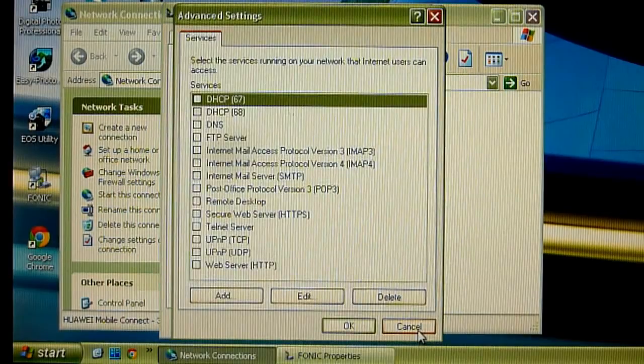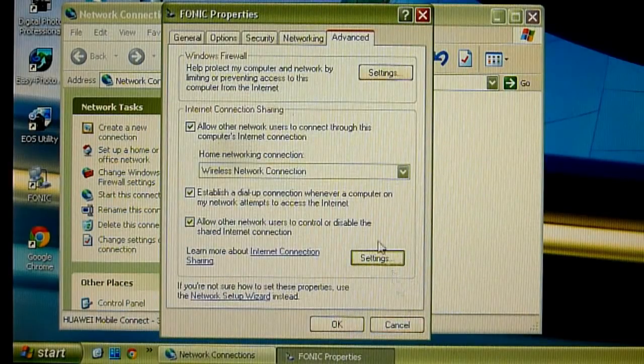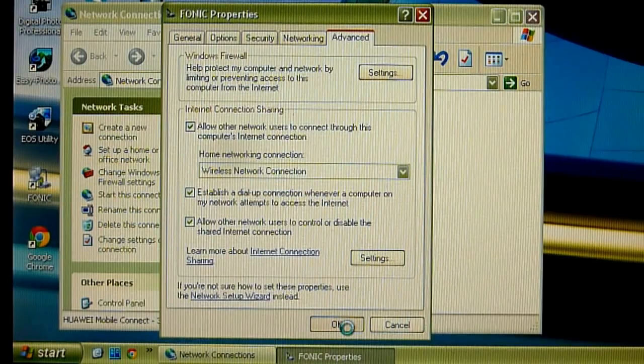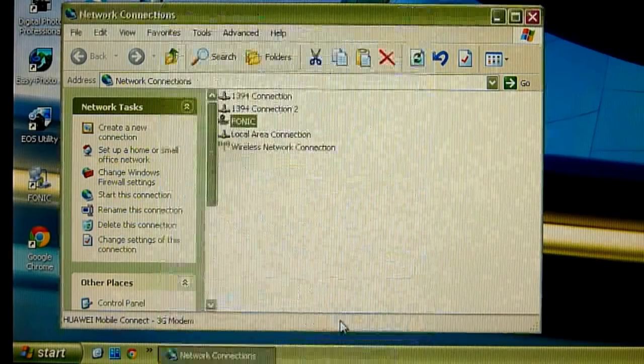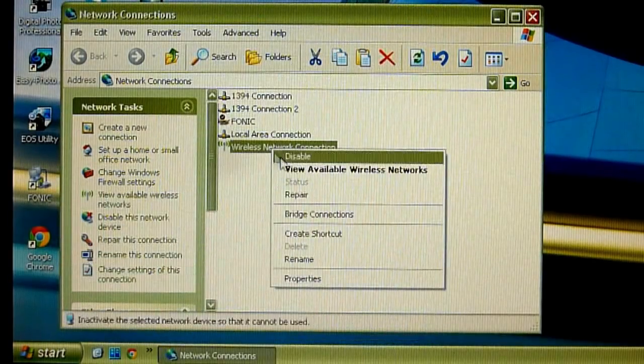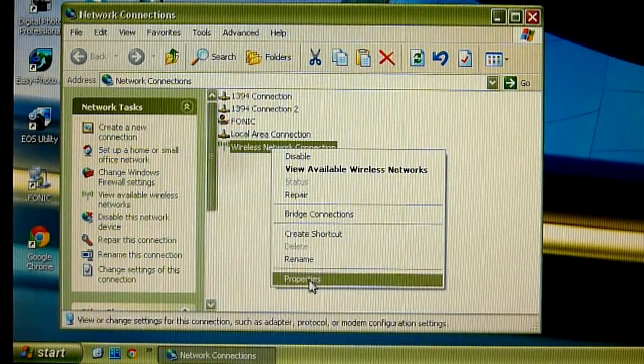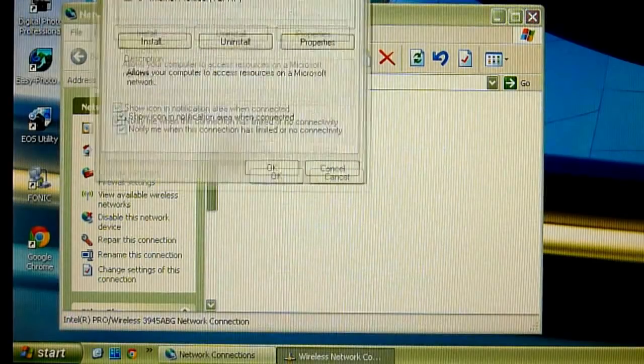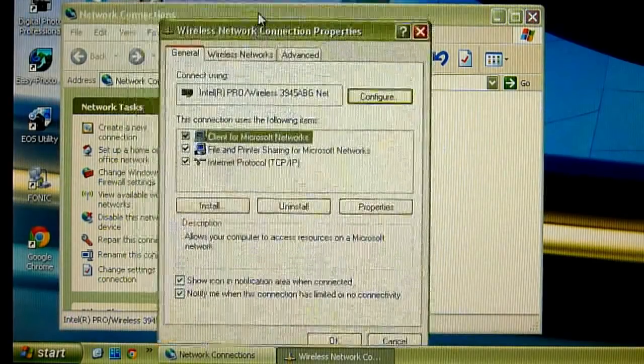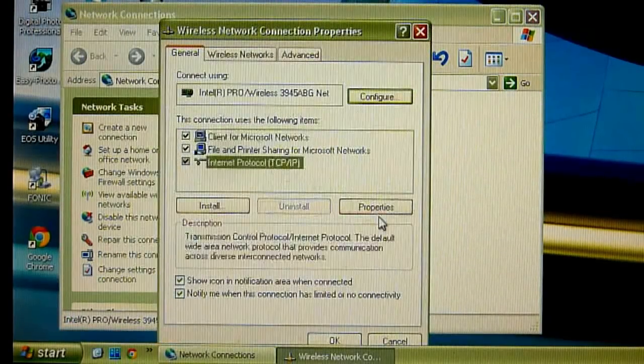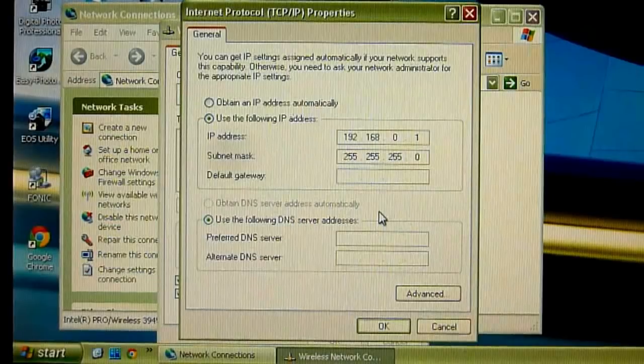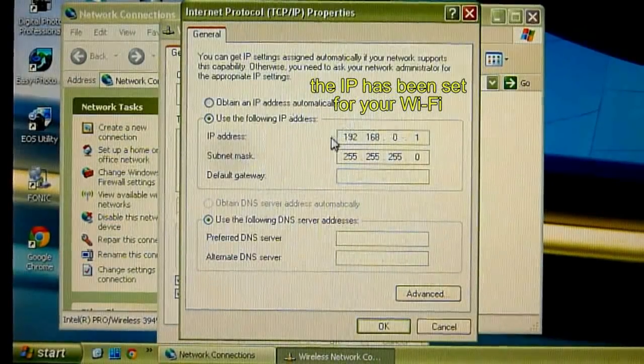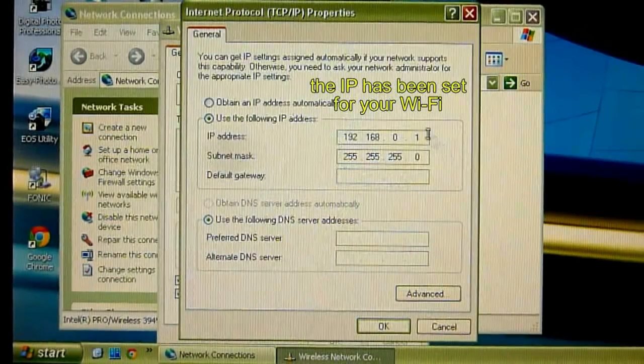Settings, nothing is set, press OK. So go to properties of the Wi-Fi connection and just check out the IP address that has been set automatically.